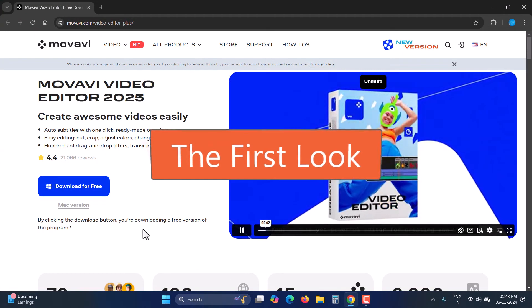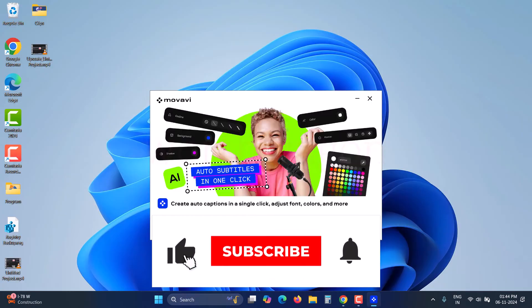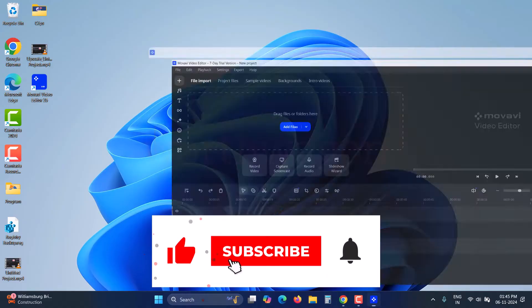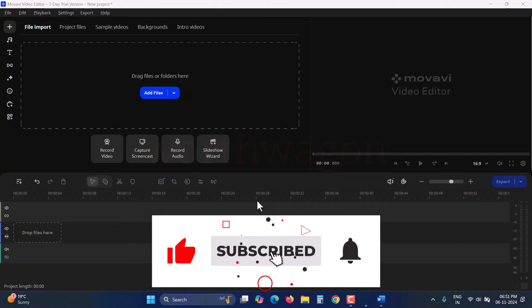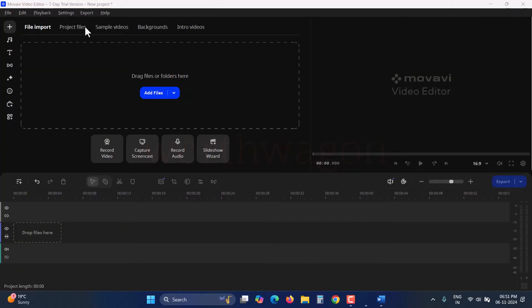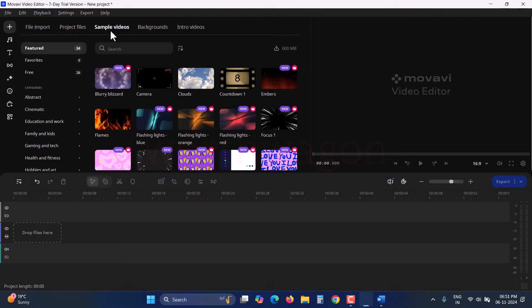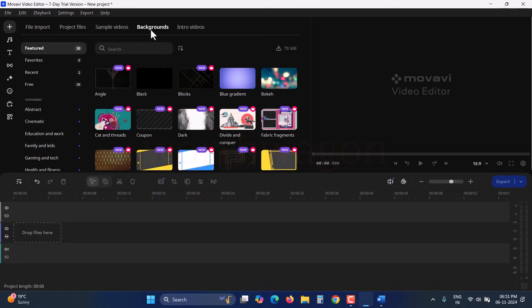After downloading and installing the editor from the Movavi website, you'll see this interface. In this workspace, you can add the files you want to edit and also access built-in sample videos, backgrounds, and intros.